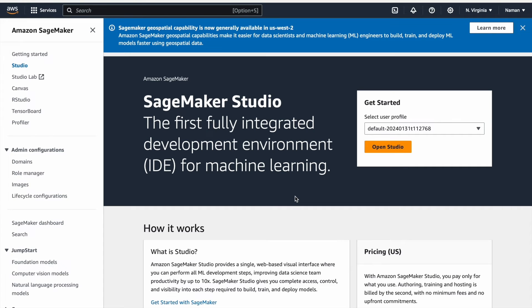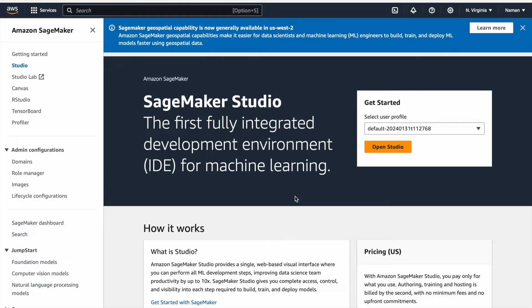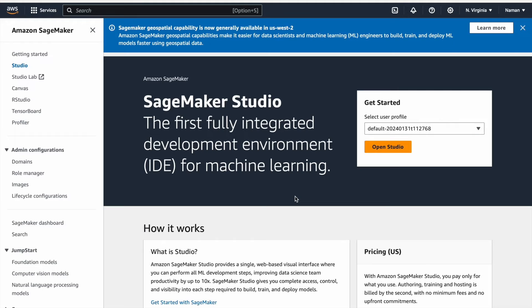Now, let's shift our focus to SageMaker Studio, which is an integrated development environment for machine learning that provides a single, web-based interface to manage all aspects of the machine learning workflow, from data exploration, model development, to model training and deployment, all within a unified environment. To start with SageMaker Studio, initially, we have to set up a domain, which is a dedicated workspace or environment where users can collaborate, manage resources, and work on machine learning projects.